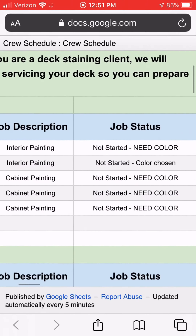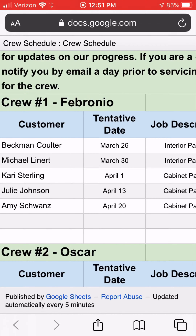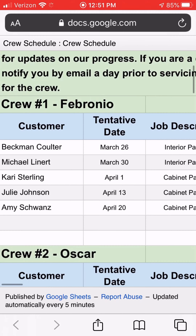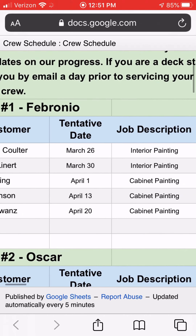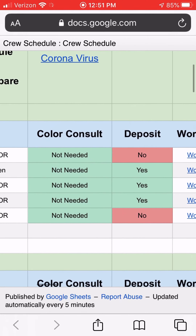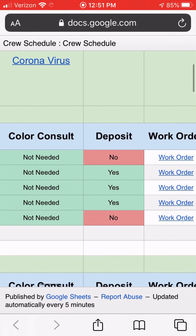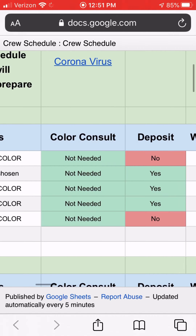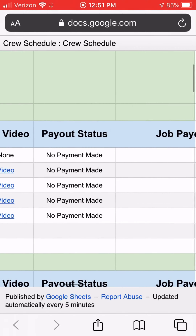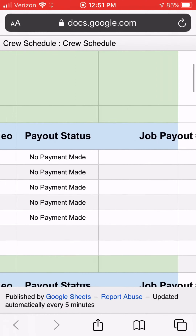Scrolling down, you'll see the actual job list. Crew number one is controlled by Fabronio and has jobs in his queue. The customer name shown here is the same name that gets inputted into T-Sheets so we know what hours are being worked on that job. Scrolling right shows the job status — whether we've collected a deposit, still need color information, the work order, payout status, and job payout.